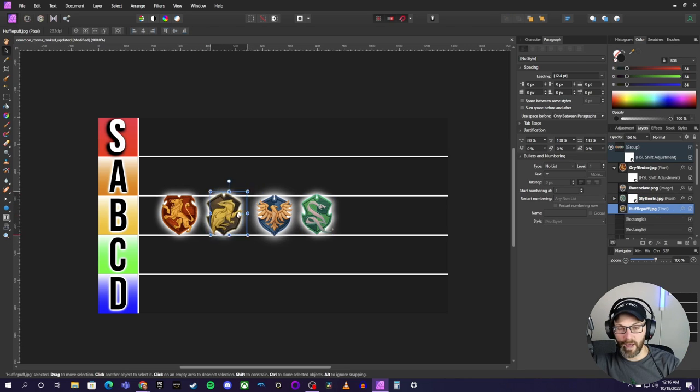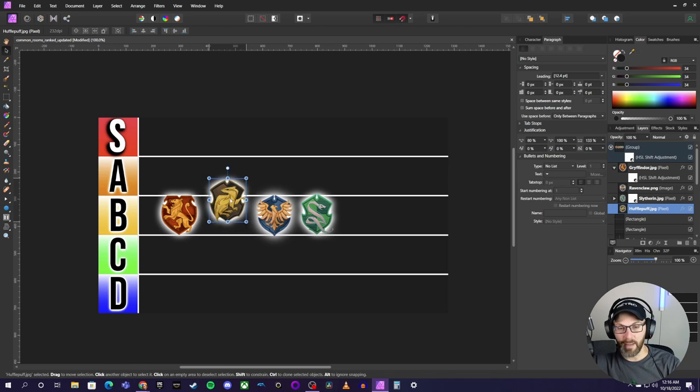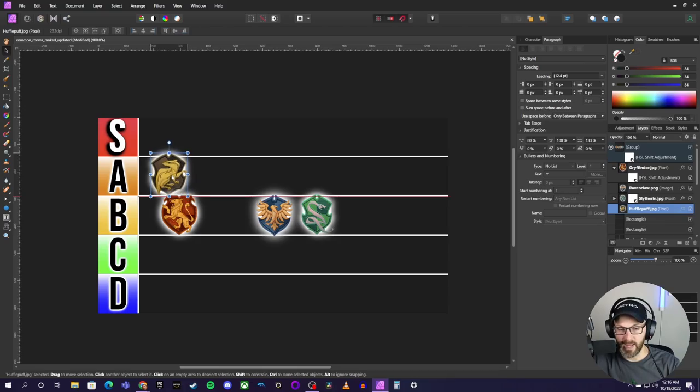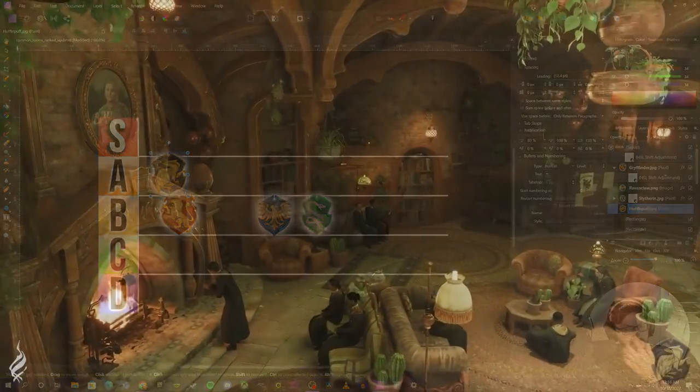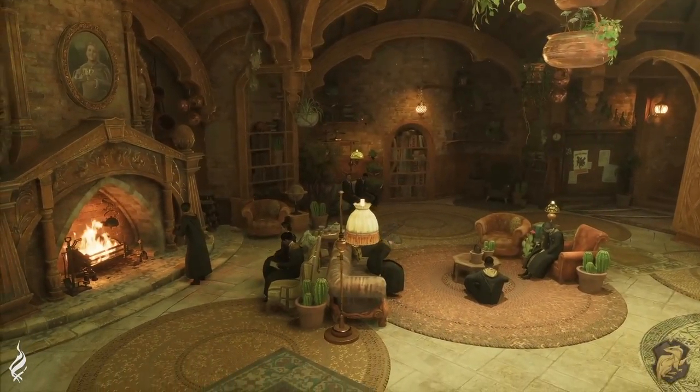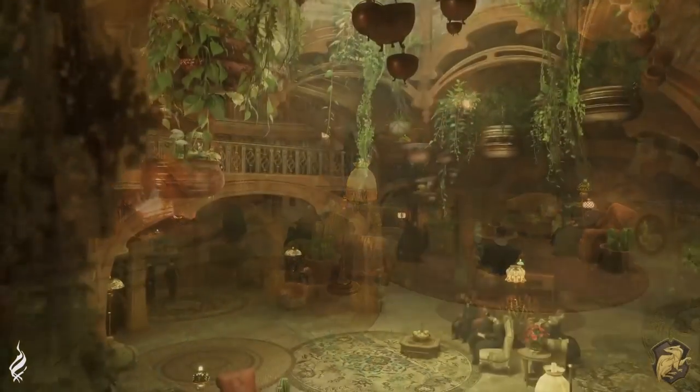Okay, the next one I want to talk about is Hufflepuff here. Now, Hufflepuff was actually at the top of my last list when we did this the first time. And I'm going to go ahead right away and bump them to an A here.